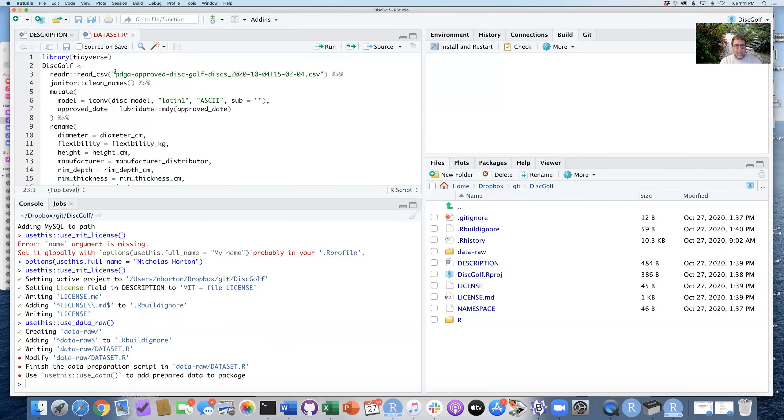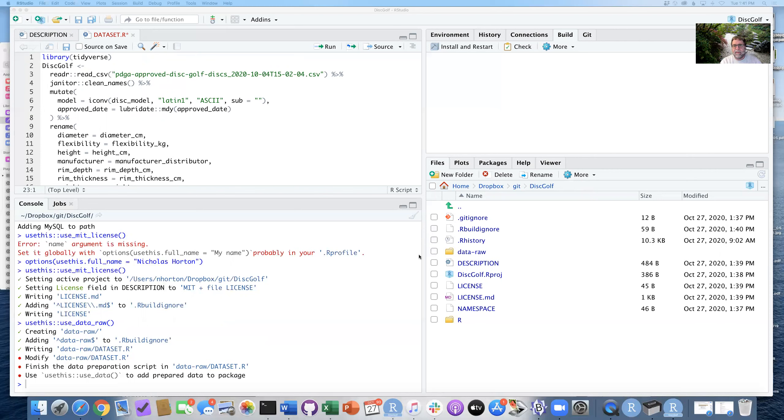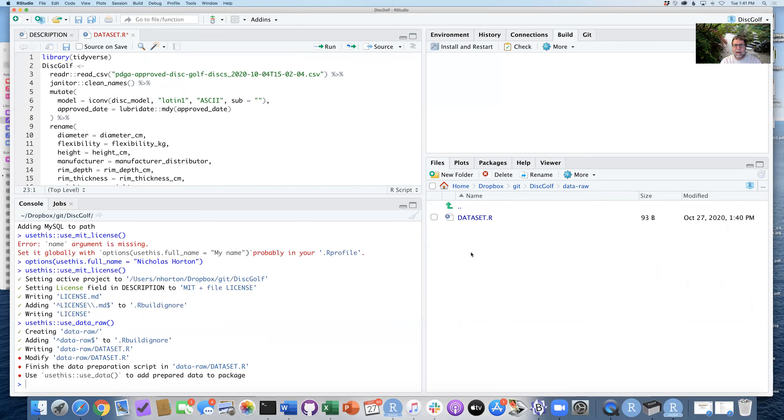The other part here is that we need to read in the data, and so we need to also copy the data. So if I go back to the data-raw folder, you can see dataset.R is here, but there's nothing else.